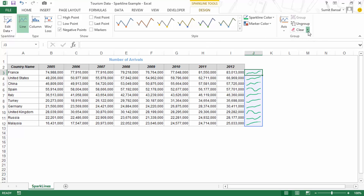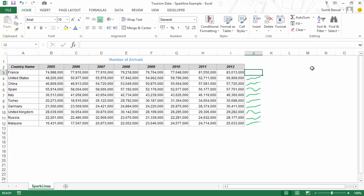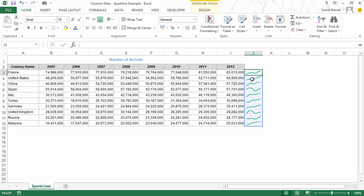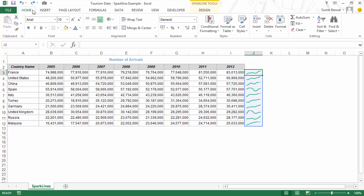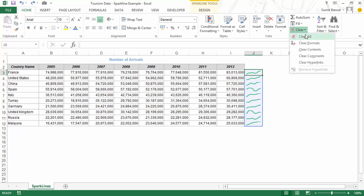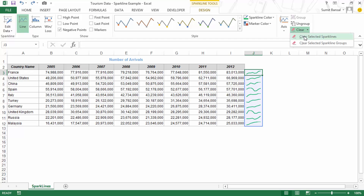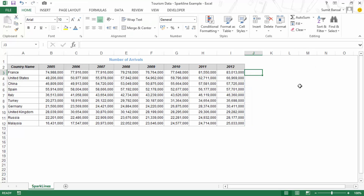There are also options to clear Sparklines. Note that if you select a Sparkline cell and hit the Delete key, you will not be able to delete it — because it is part of a group. You need to go to the Design menu and use Clear, or use the Clear option in the Home tab. You can choose to clear only the selected Sparkline or clear all Sparklines in that group.